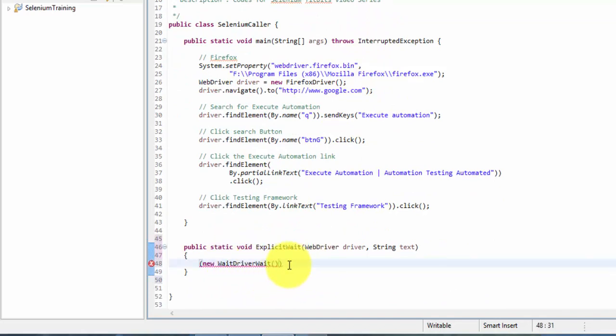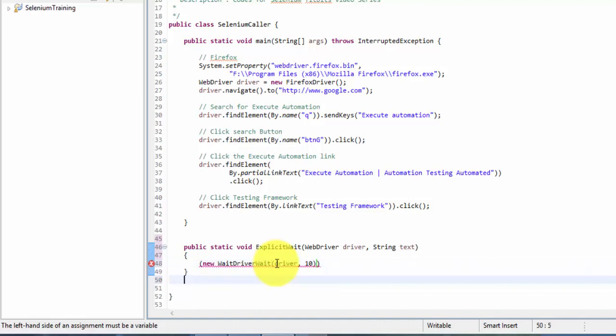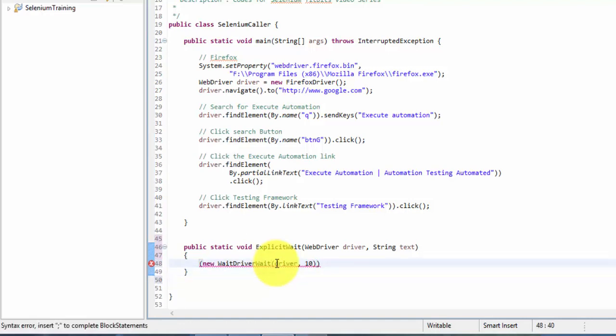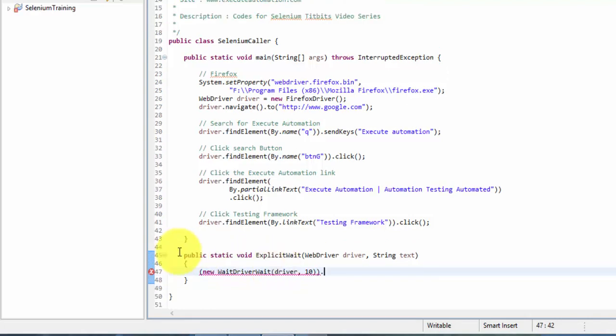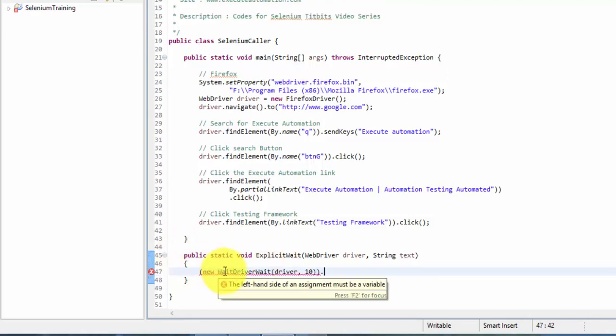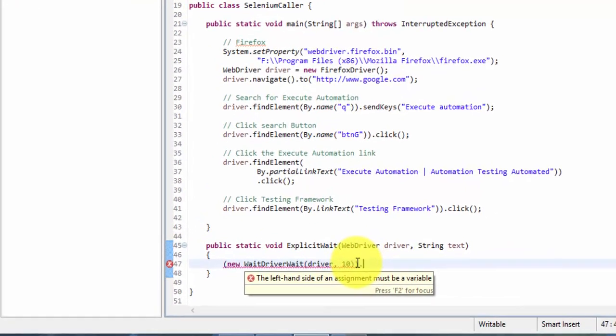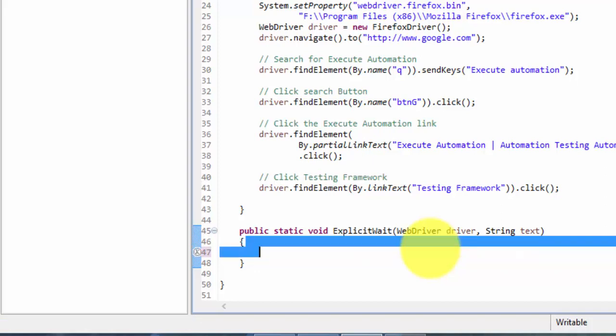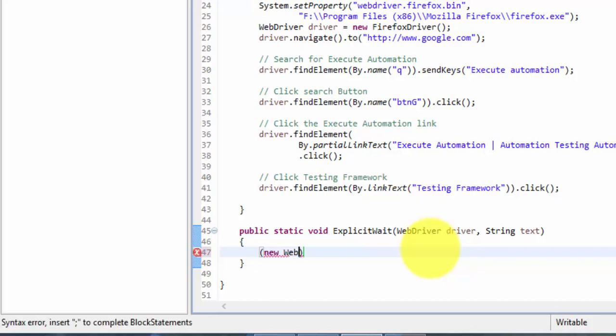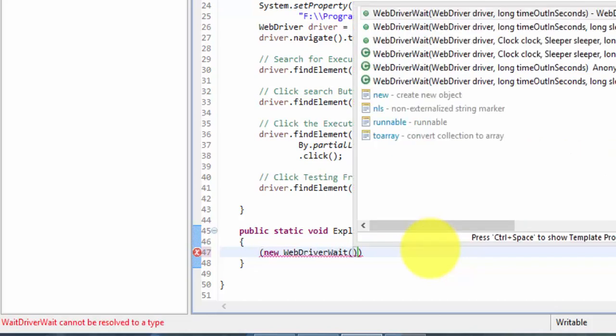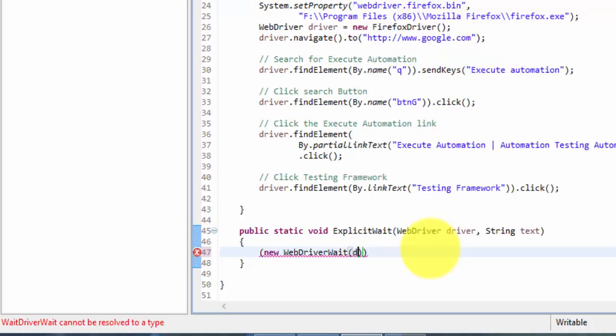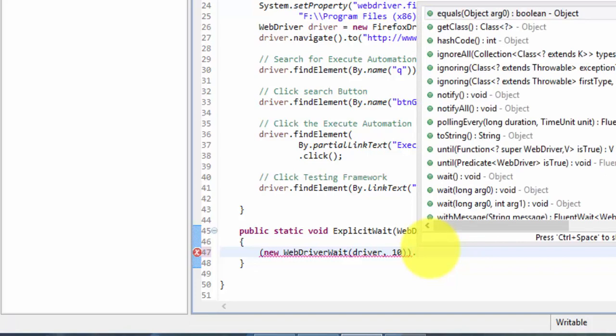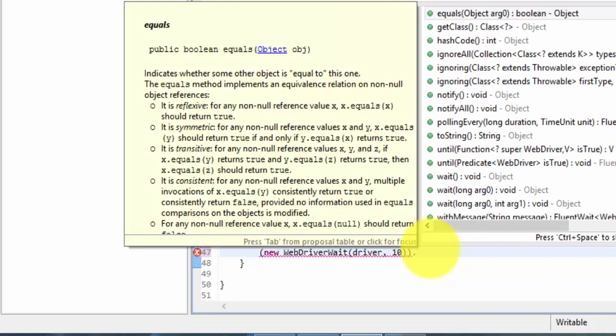So WebDriverWait actually sits in the package called org.openqa.selenium.support.ui.WebDriverWait. So here the WebDriverWait constructor actually accepts two parameters, one is the instance variable of the driver and then the timeout value. So the timeout value right now is 10 here. And then there is one more method. Let me type this again, WebDriverWait of the driver and the timeout. There is one more method called until.